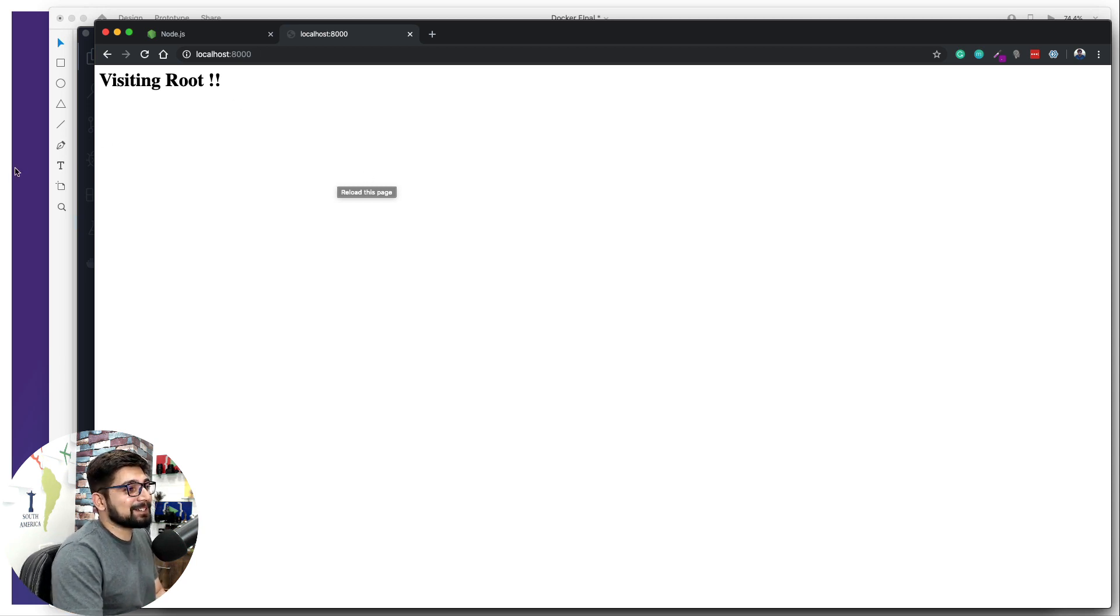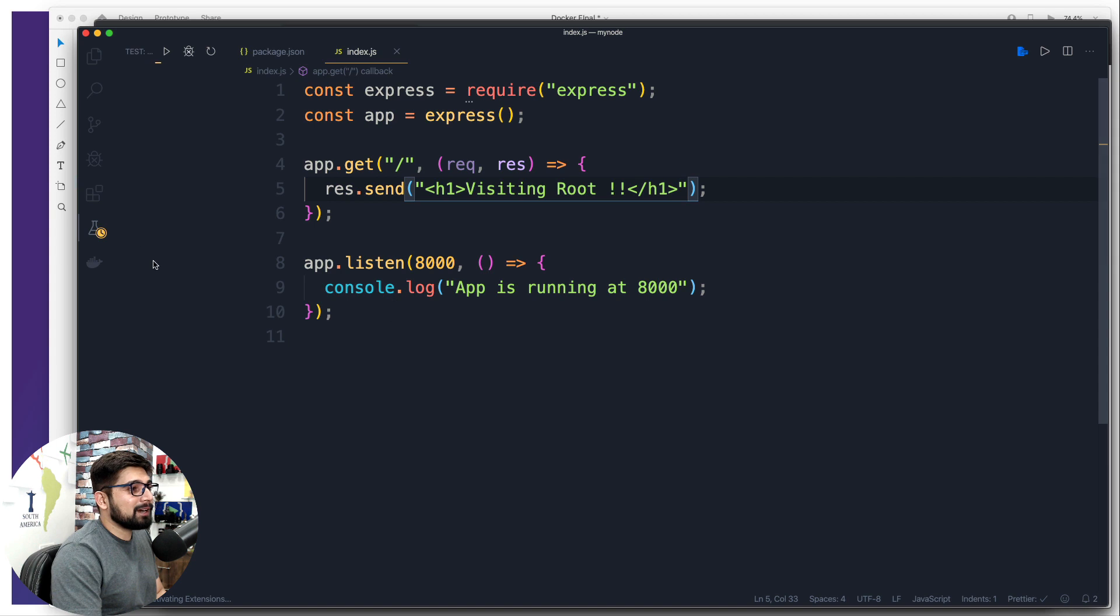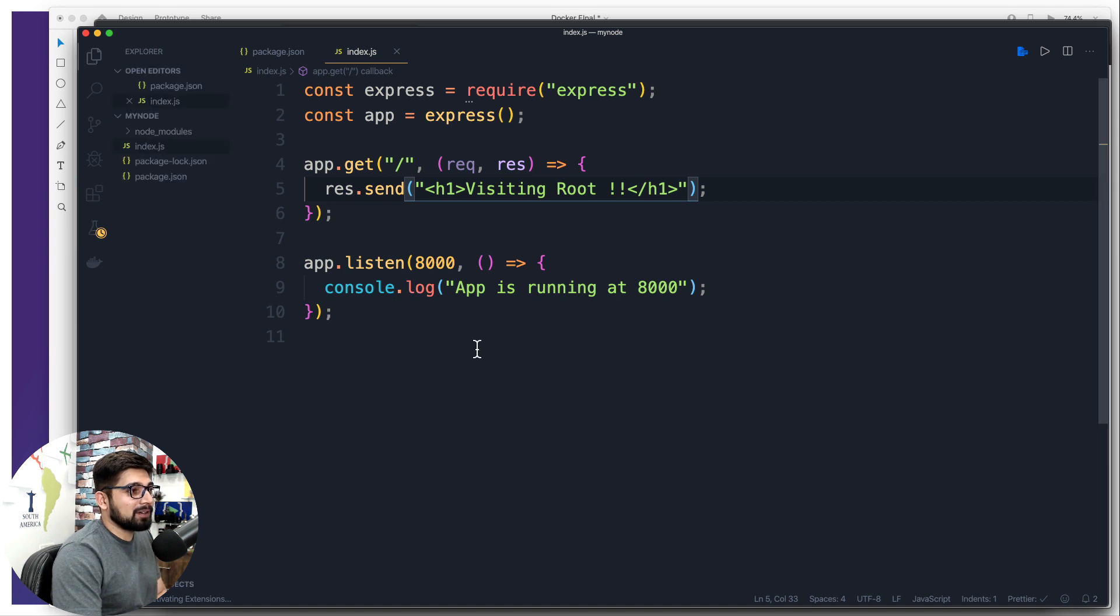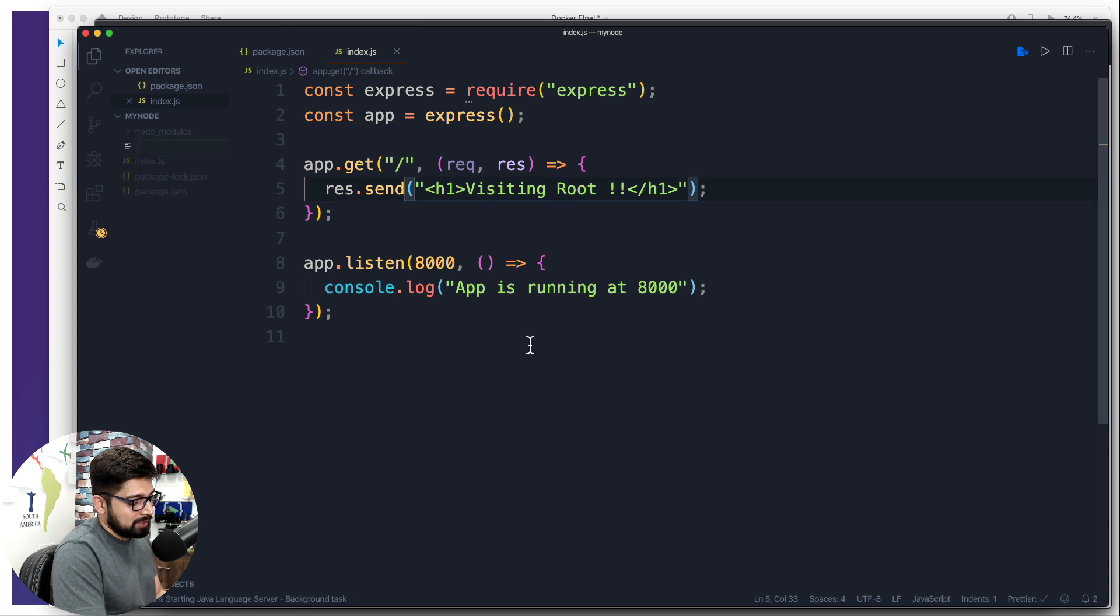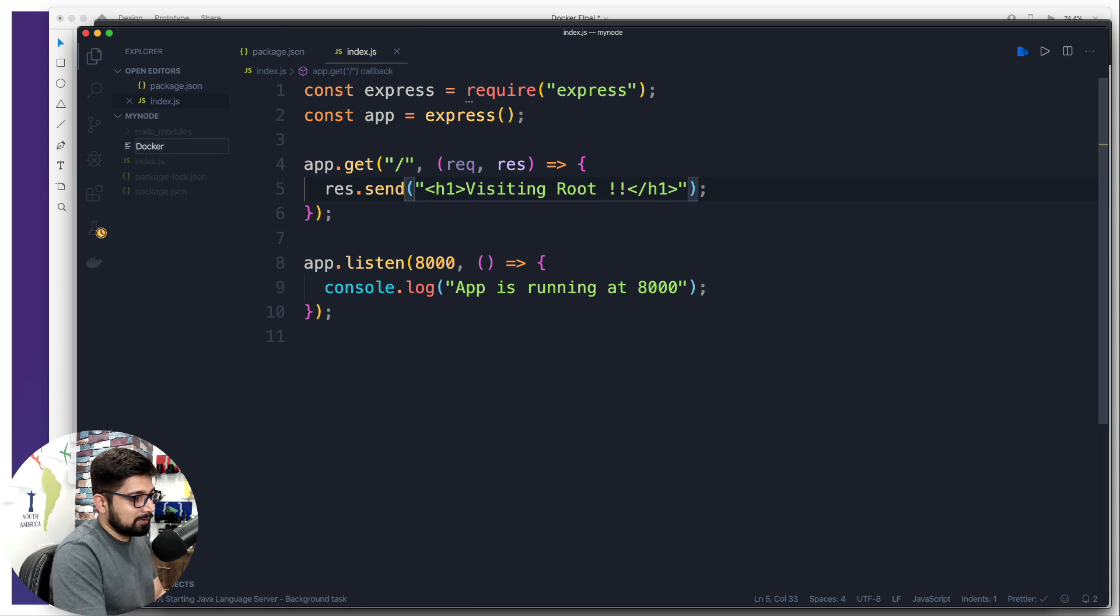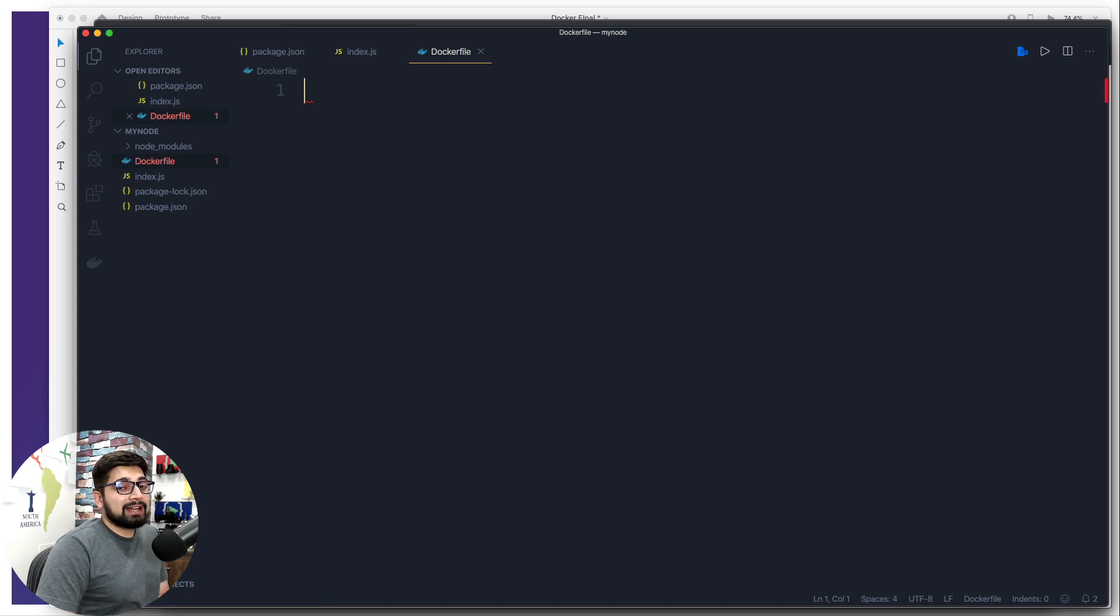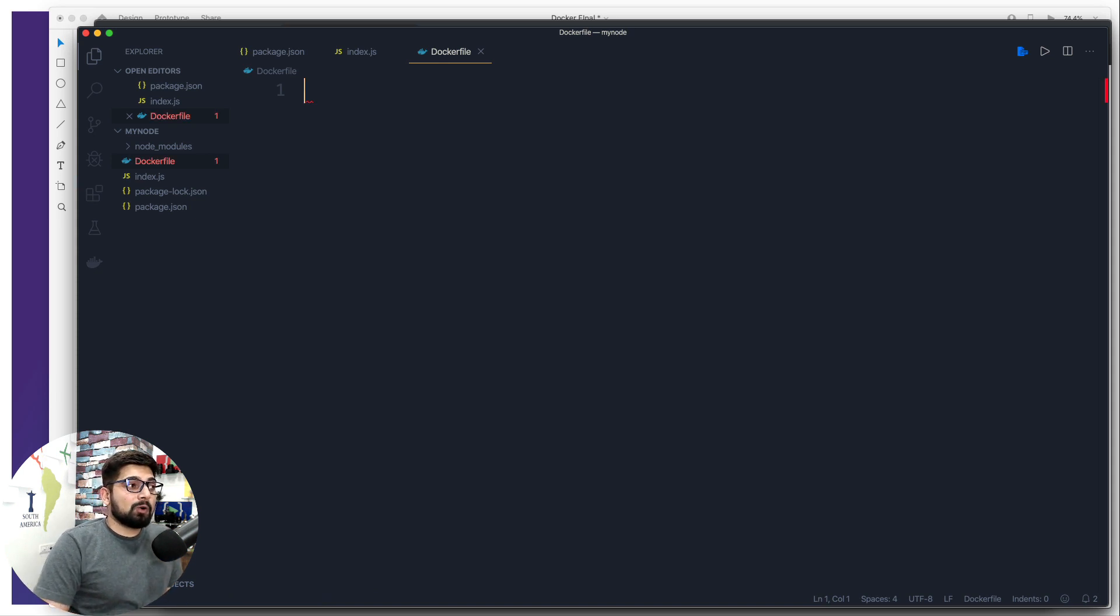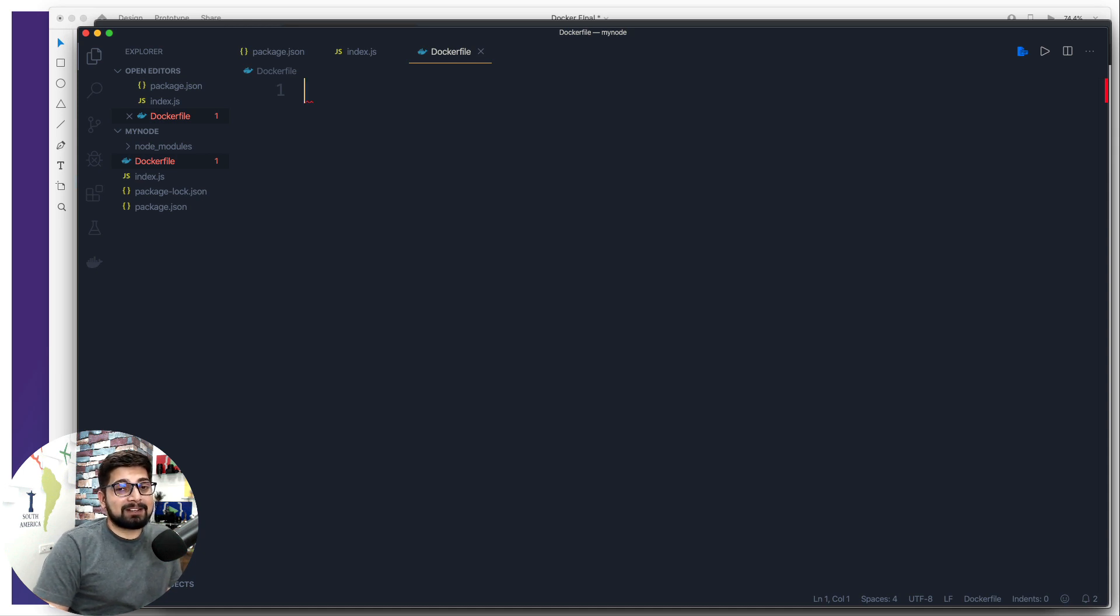Now comes the magic stuff. We are going to now move on to the part where we actually work on the Docker. So what we're going to do is we're going to come back here, we're going to create a new file, which is going to be the Docker file. And right now it has nothing. So what we're going to do with this Docker file, what we're going to put up and how we are going to learn more about the Docker through this very simple application.